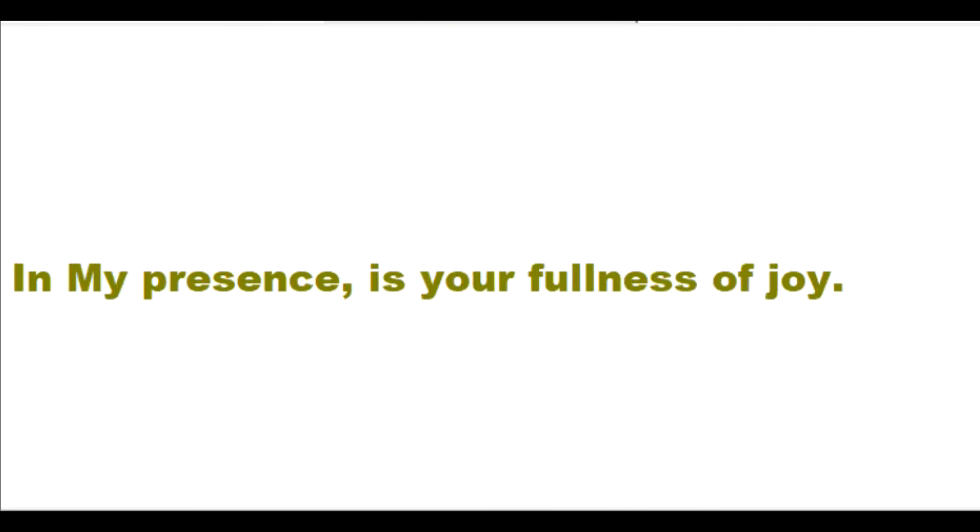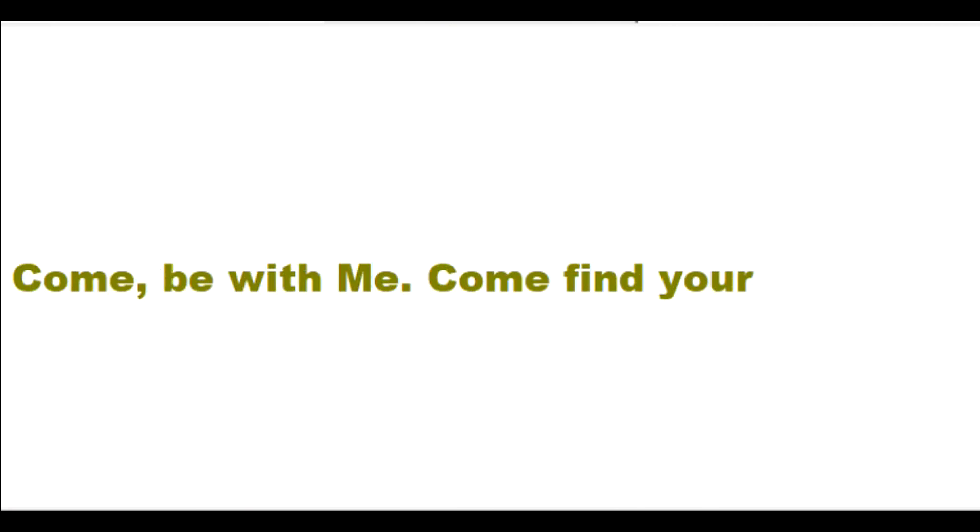In my presence is your fullness of joy. Come be with me. Come find your happiness from being close to me. Choose to draw close to me and I will choose to draw close to you.